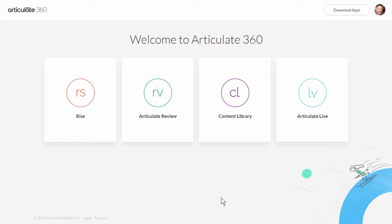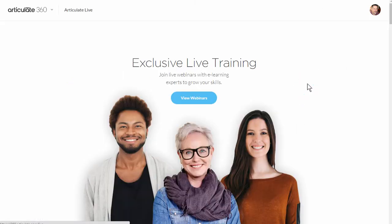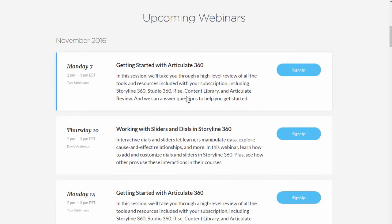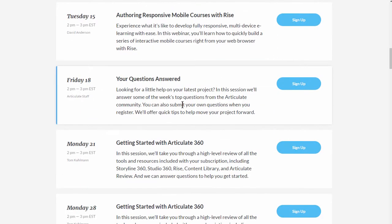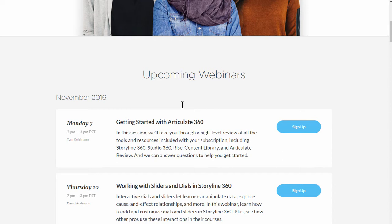When you're inside of Articulate 360, you'll see the Articulate Live tab. Go ahead and click on that, and from inside here you'll be able to view webinars. You can see there are all sorts of webinar topics and things that we'll cover, so go ahead and look at the webinars that you're interested in.